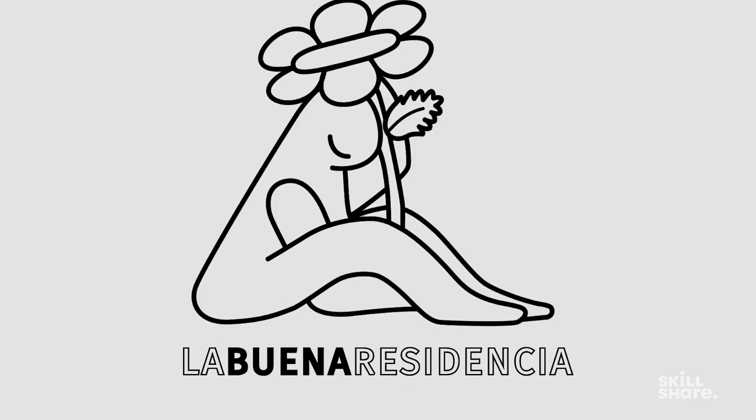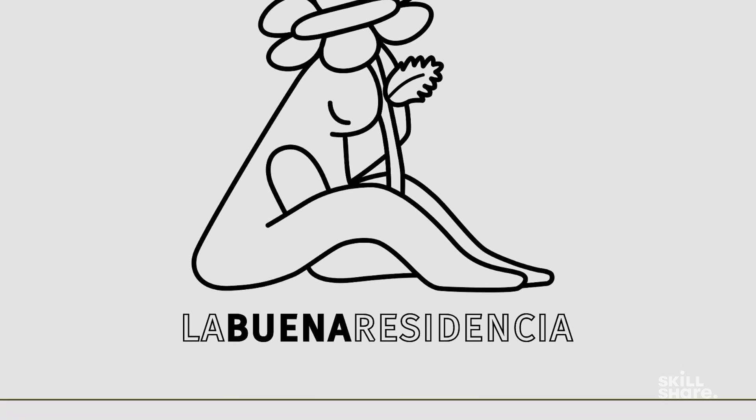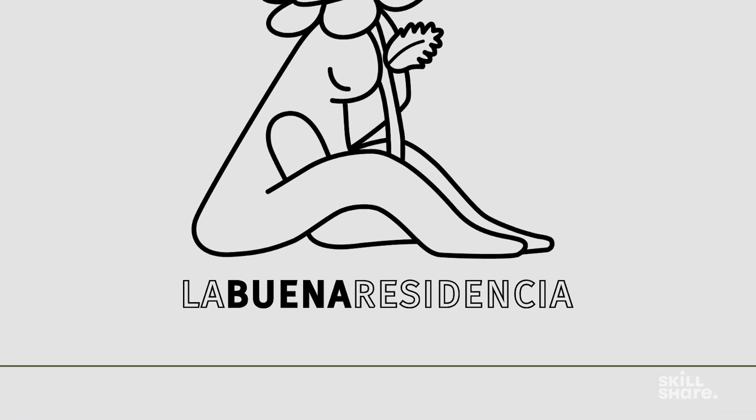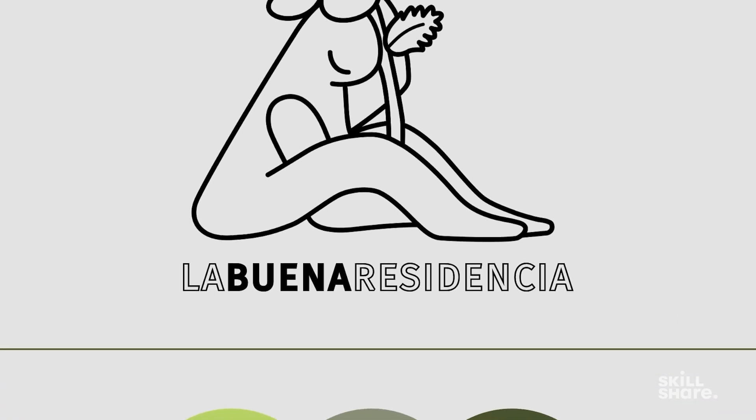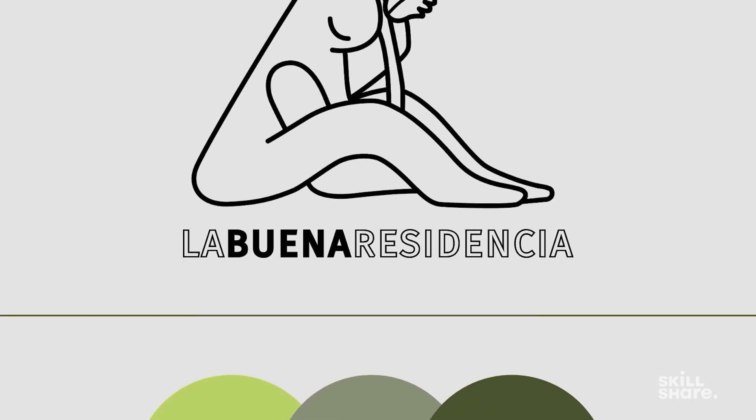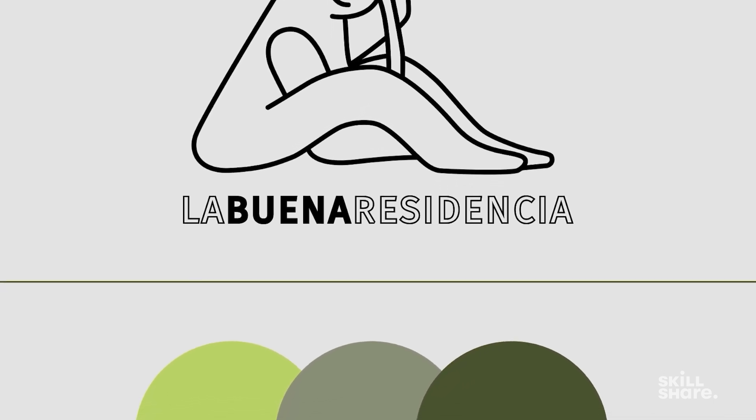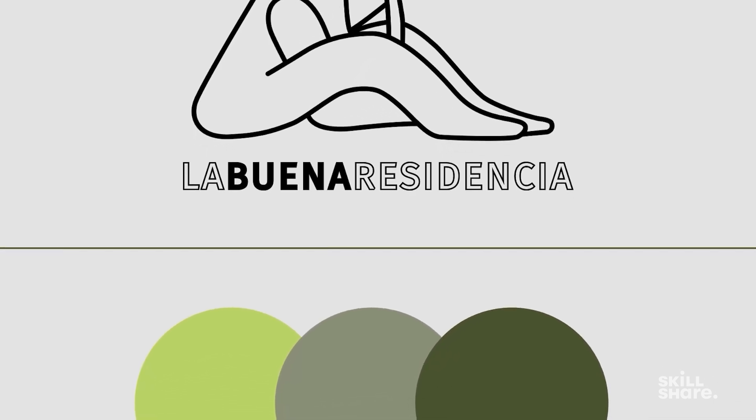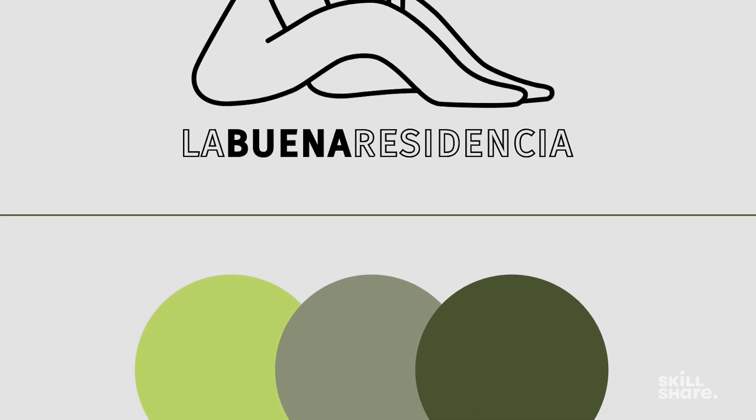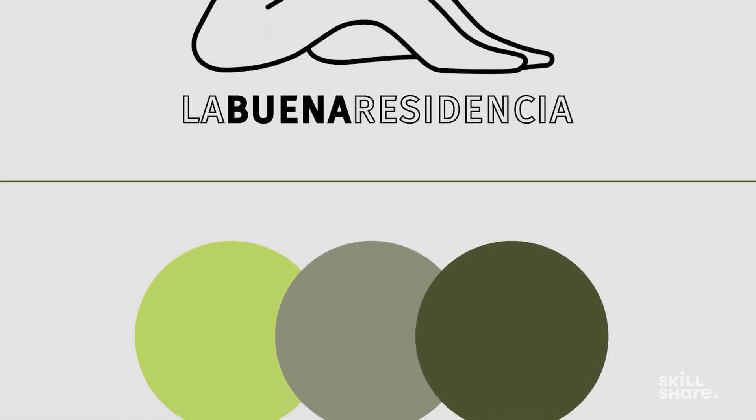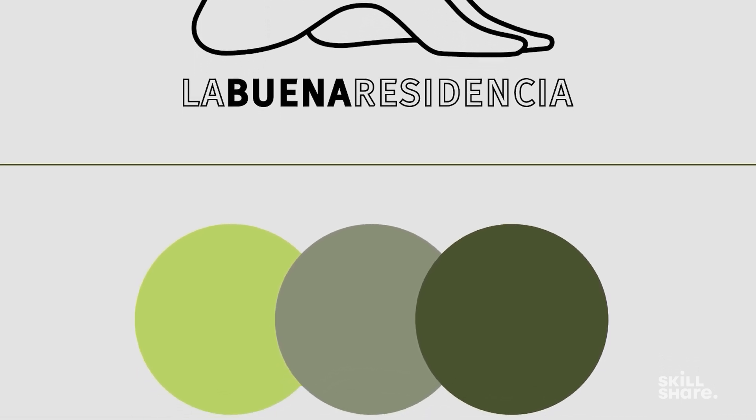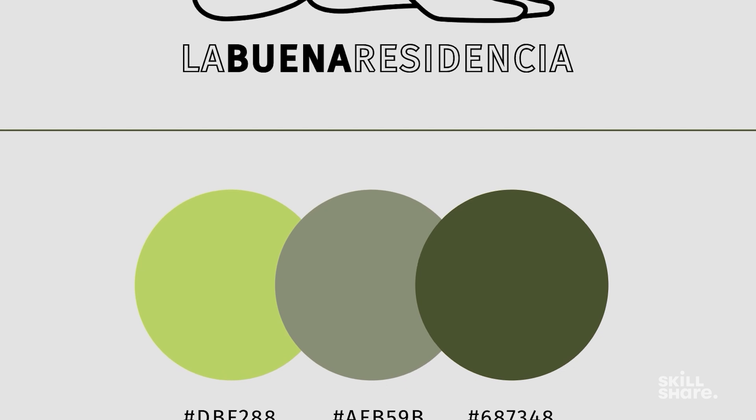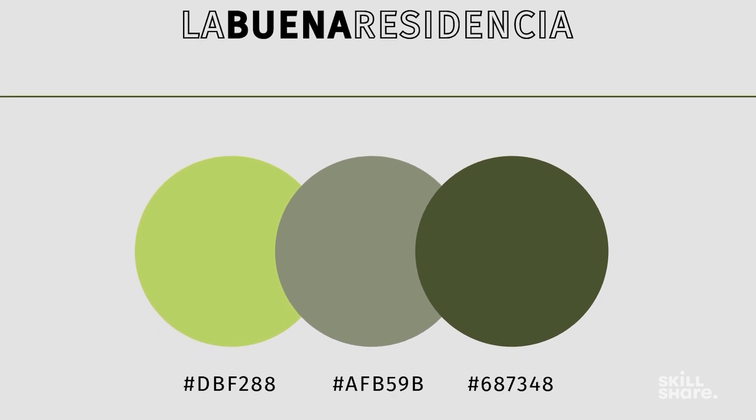We'll go over the essential process of crafting a basic brand guide to lay the foundations for cohesive and consistent brand communication. We'll explore how to create brand colors that evoke the desired mood and resonate with your audience. Select typography that reinforces your brand's personality and enhances legibility. And develop logo variations that maintain visual integrity across different applications and contexts. To effectively communicate your brand identity and values across various touch points.